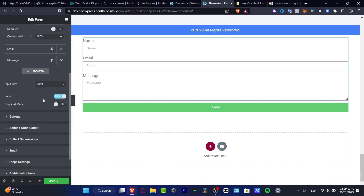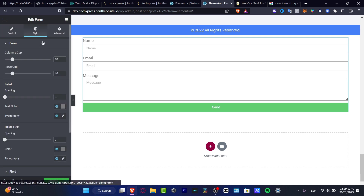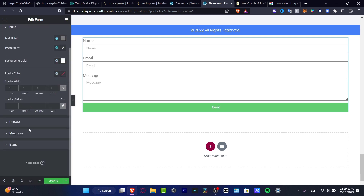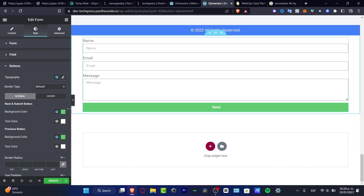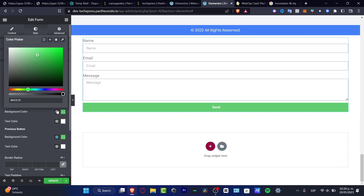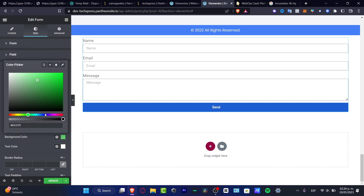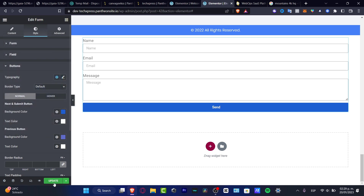Into style, I want to change the actual colors. Into buttons, I want this to be green — actually I want to change that to blue, something like this, a little bit more blue in the background color. I'll leave it like that and hit update.